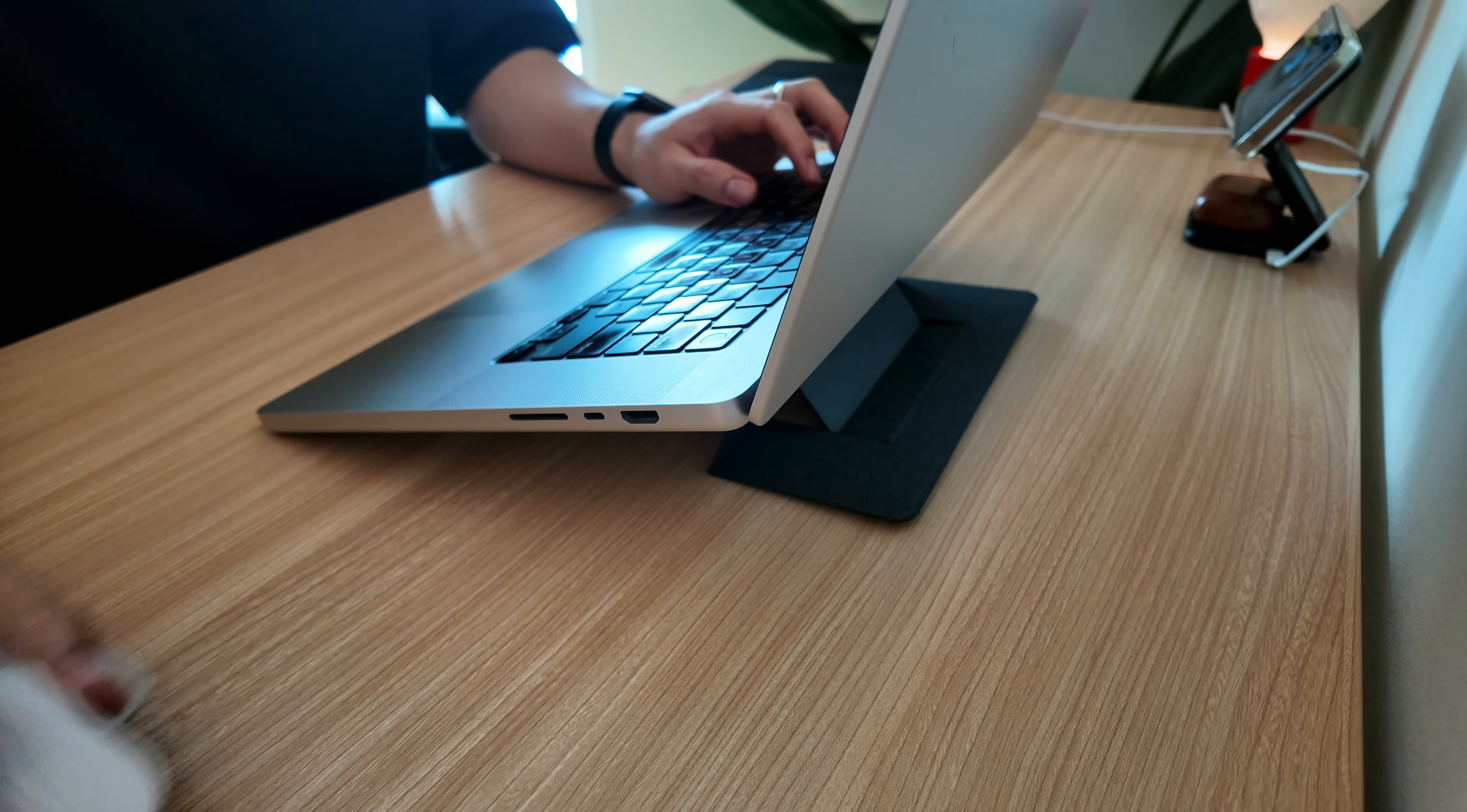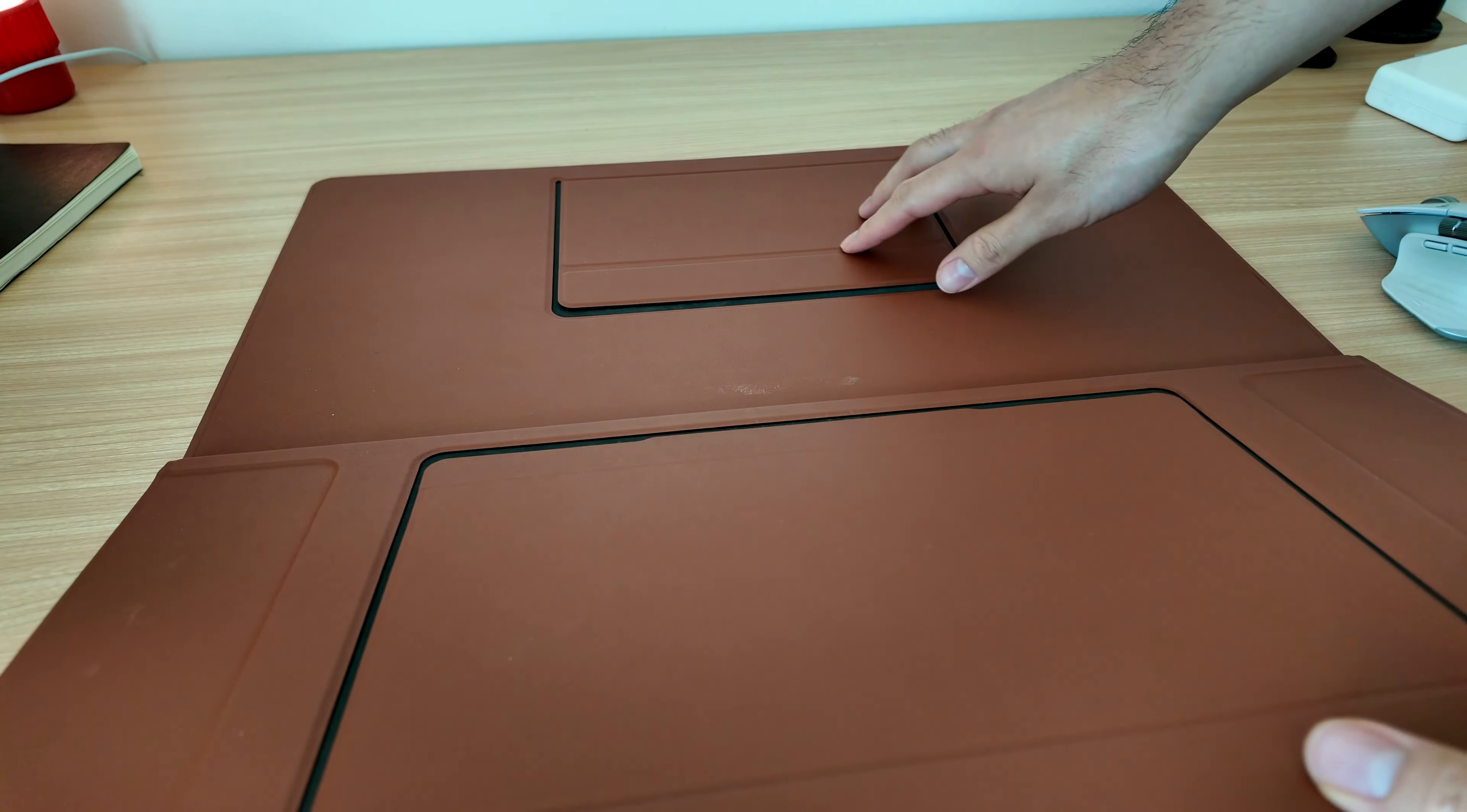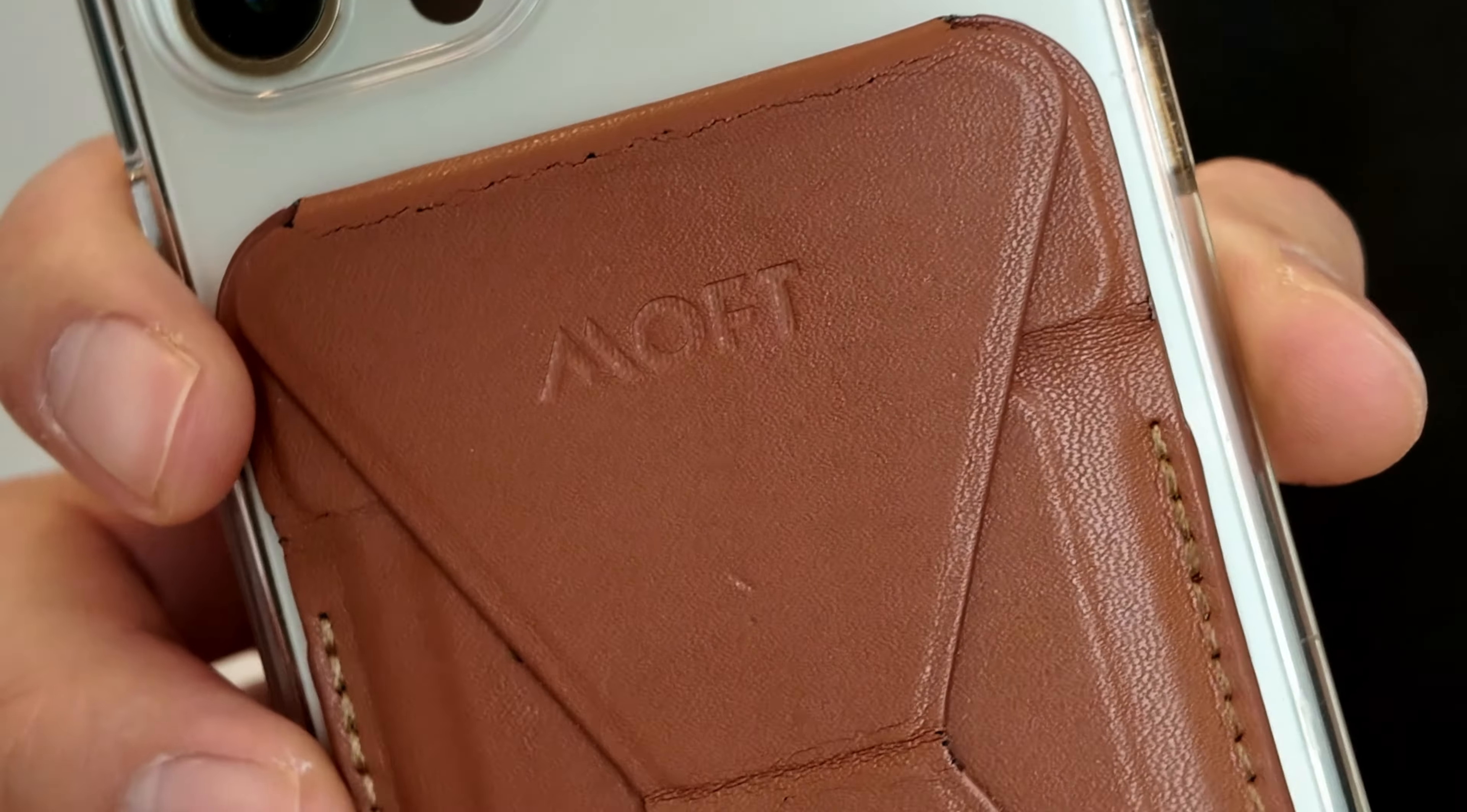Have I mentioned the Microblade yet? Just kidding. For the next product, I want to show you some very useful gadgets for your tech from a company called Moft.